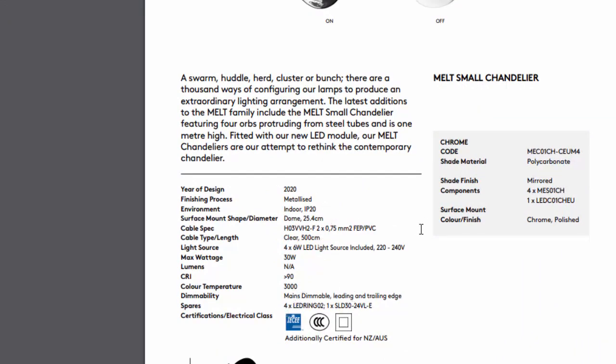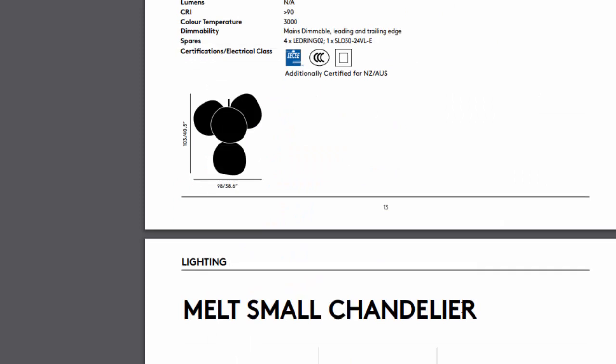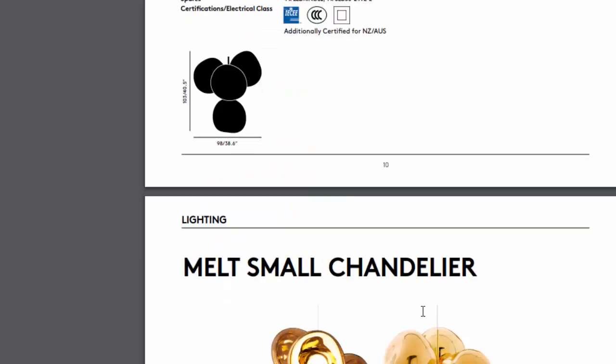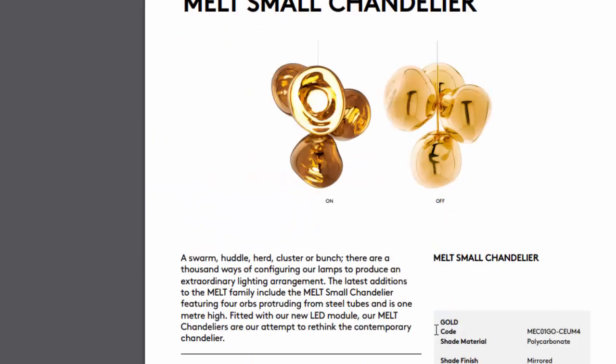The material is here. So this is similar. It's 4x6 LED watts. The lumen output is not mentioned.